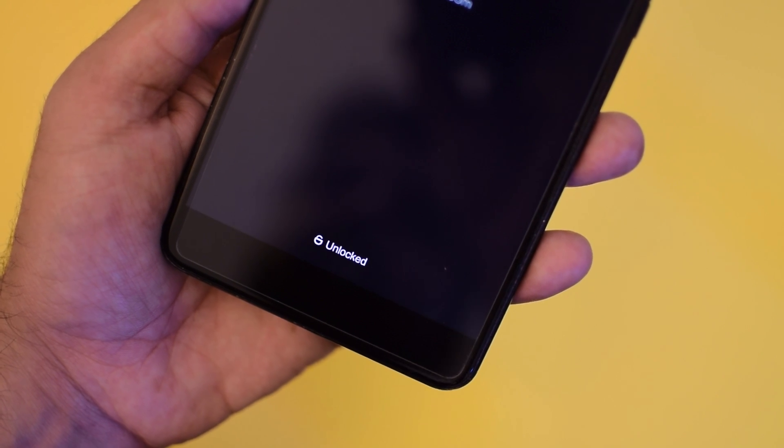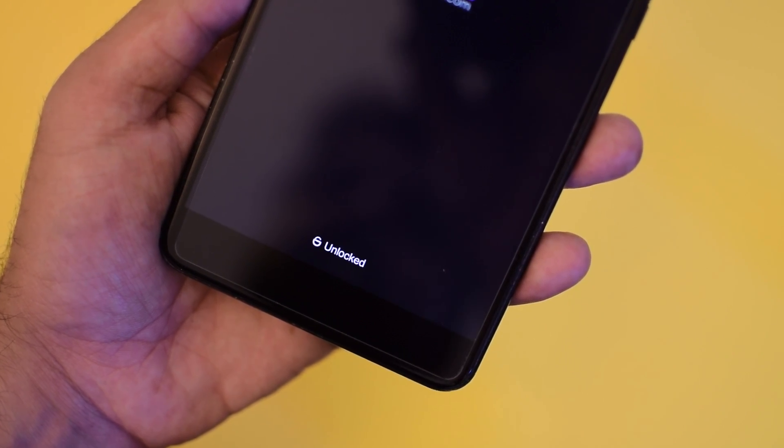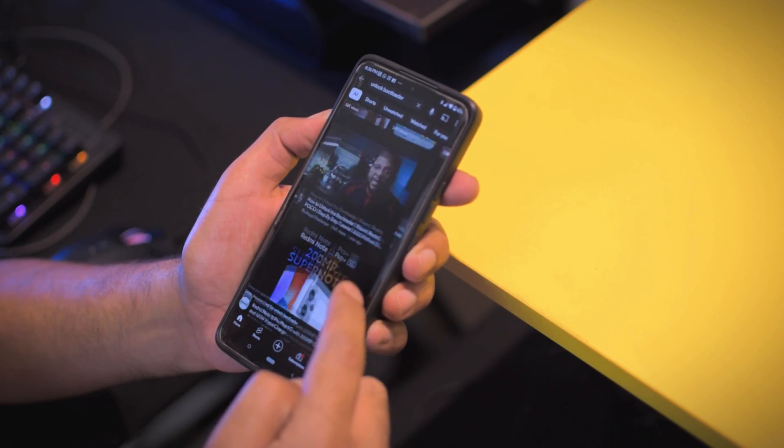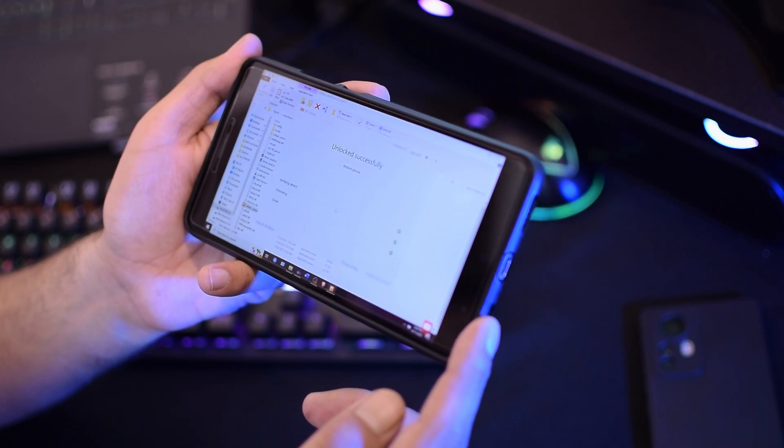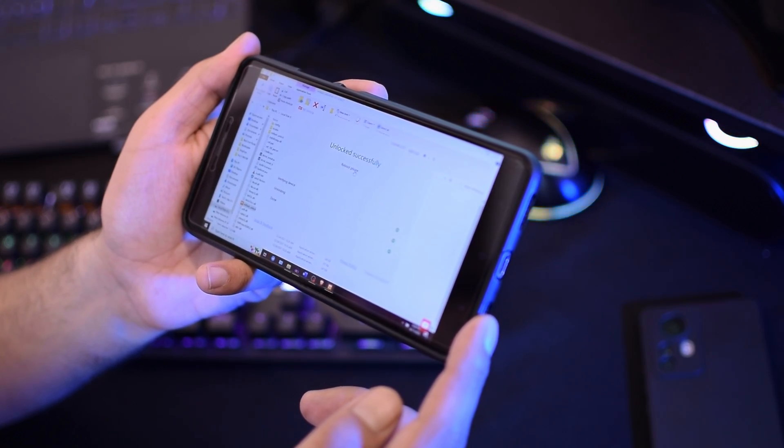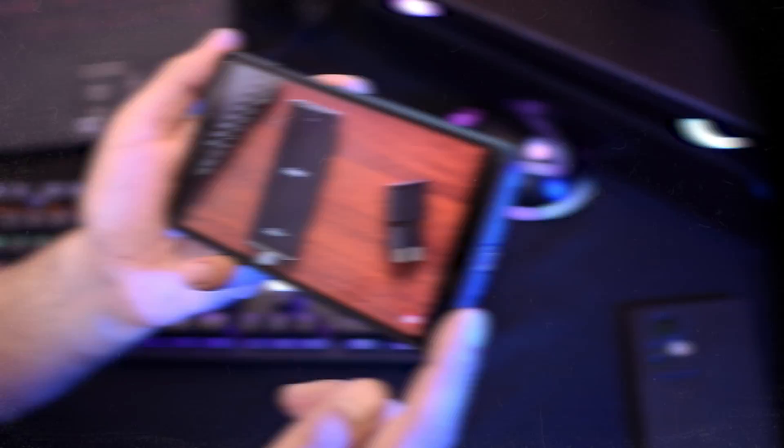Step 1 is having an unlocked bootloader. You can find a ton of tutorials on YouTube, I have even made one myself, the link is going to be in the video description.